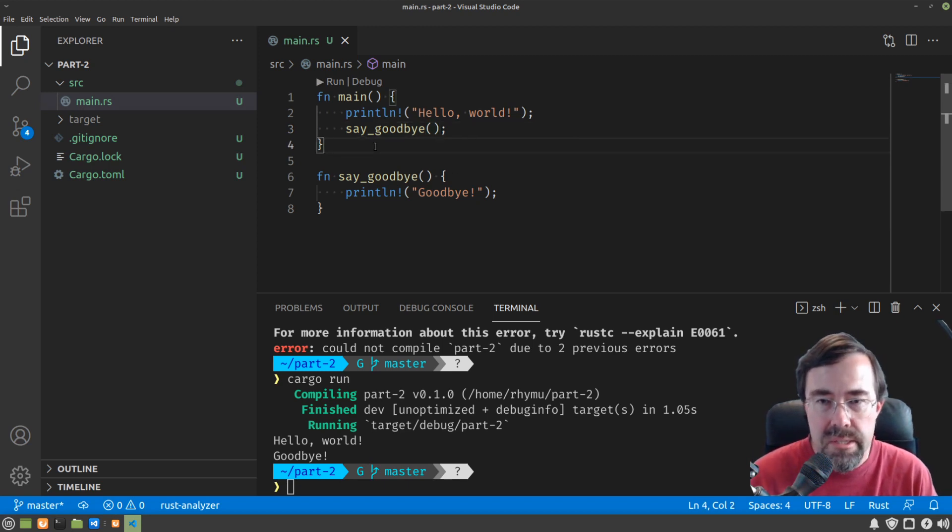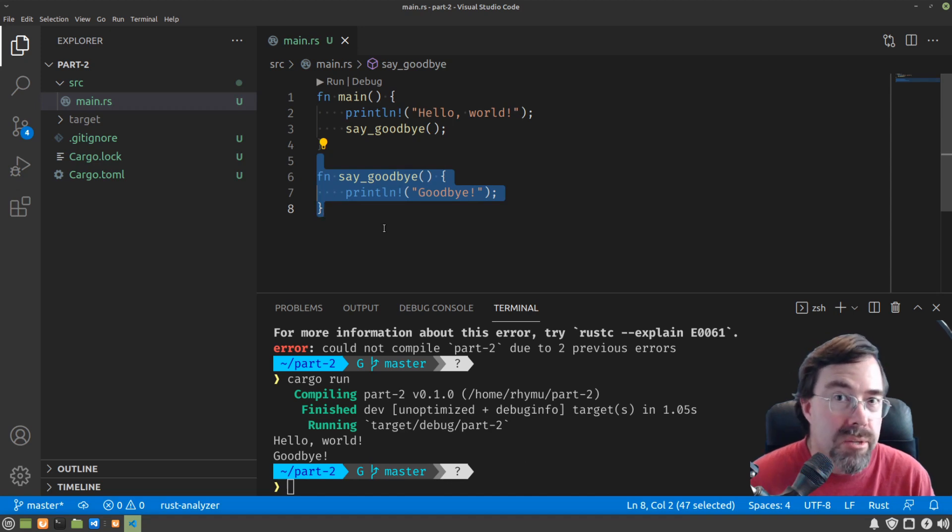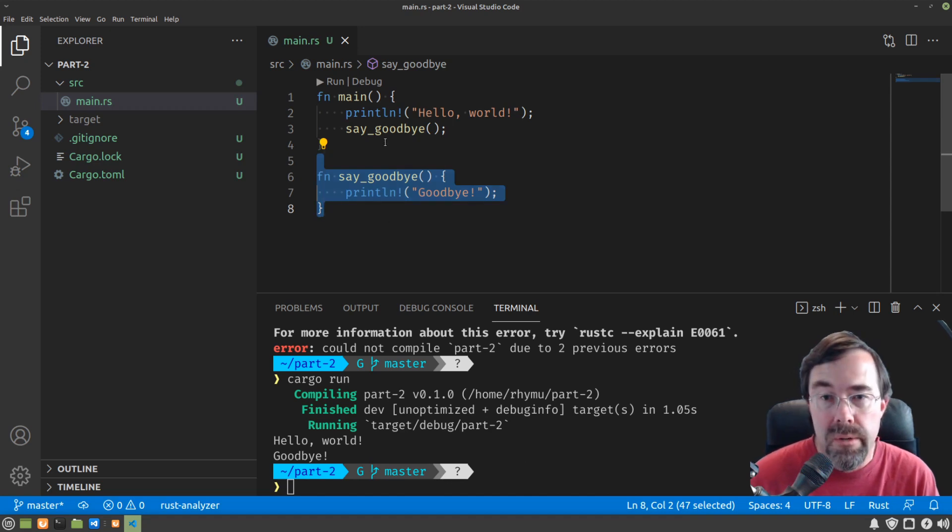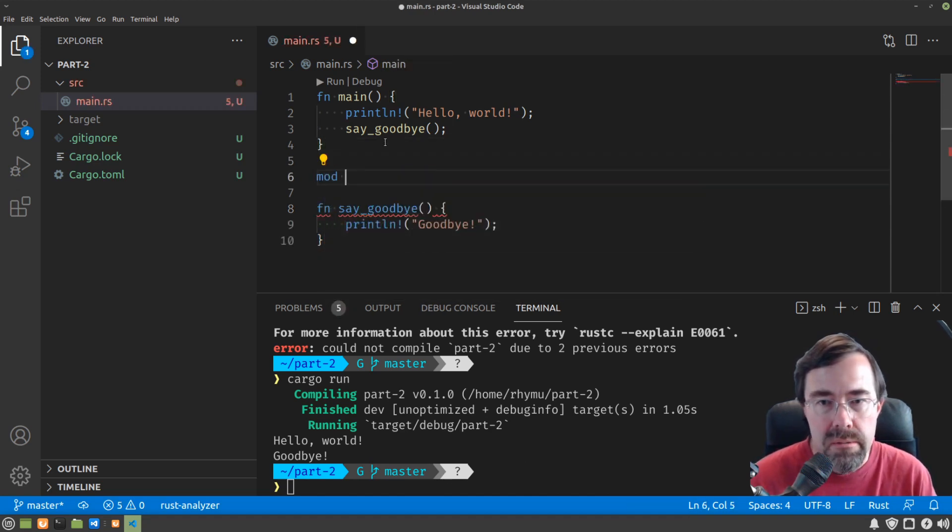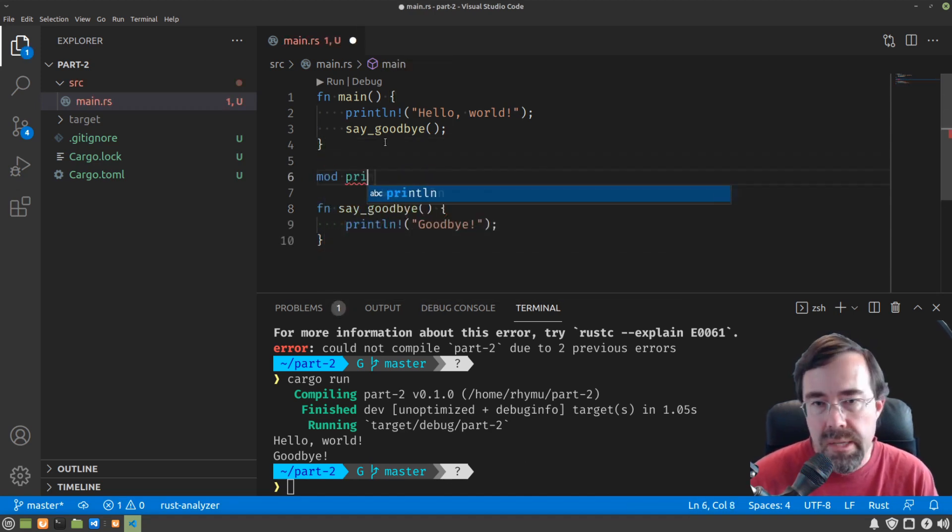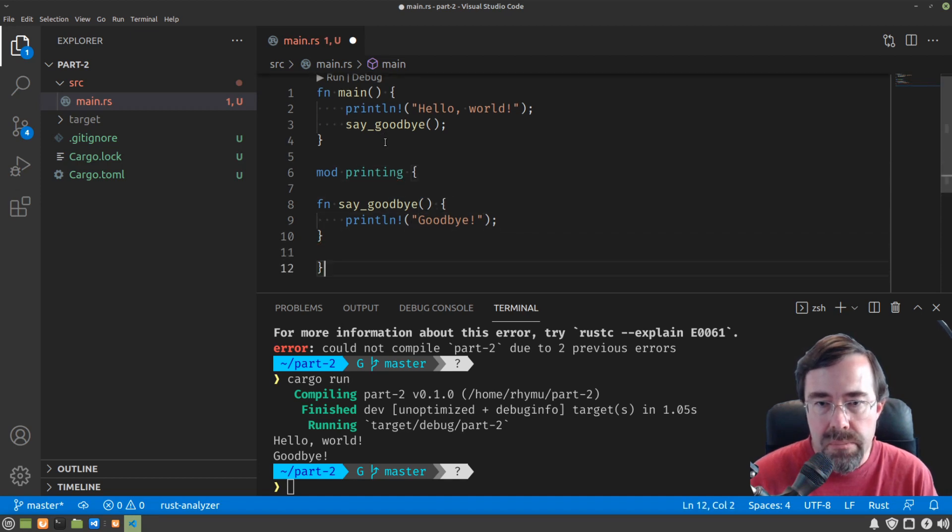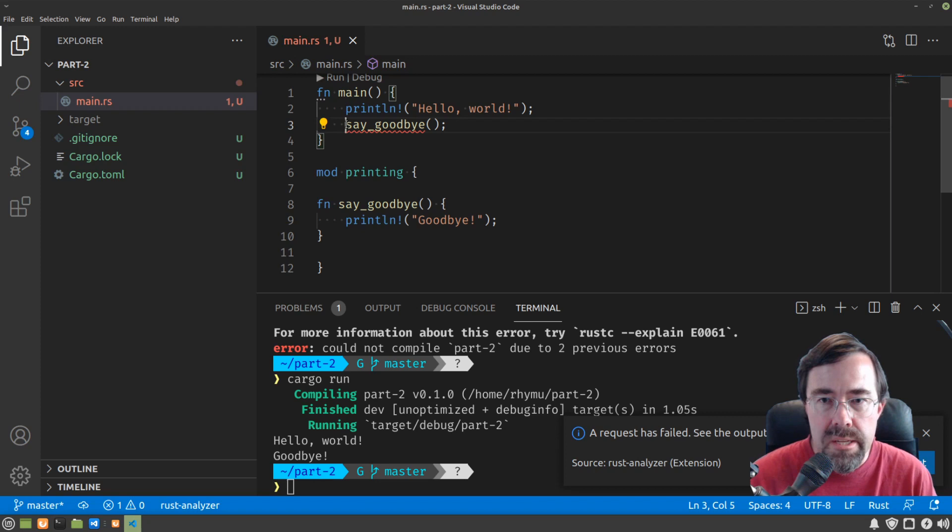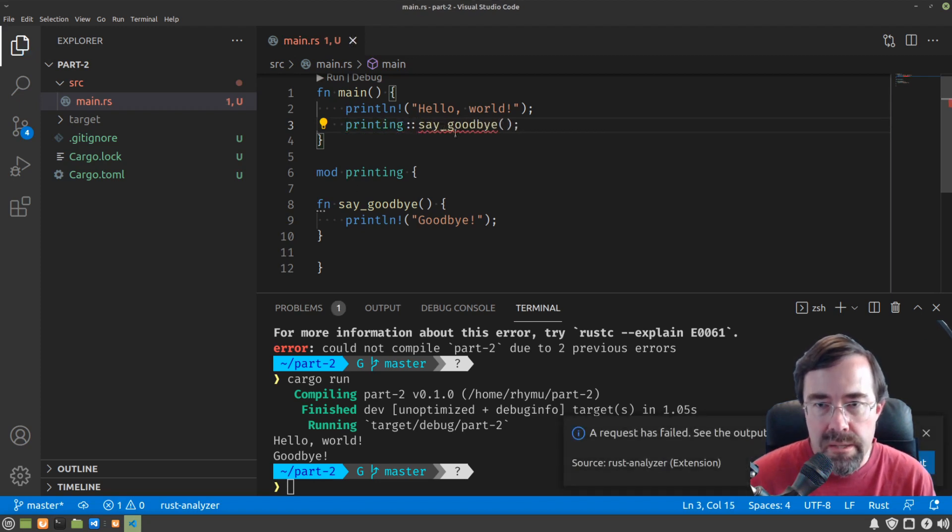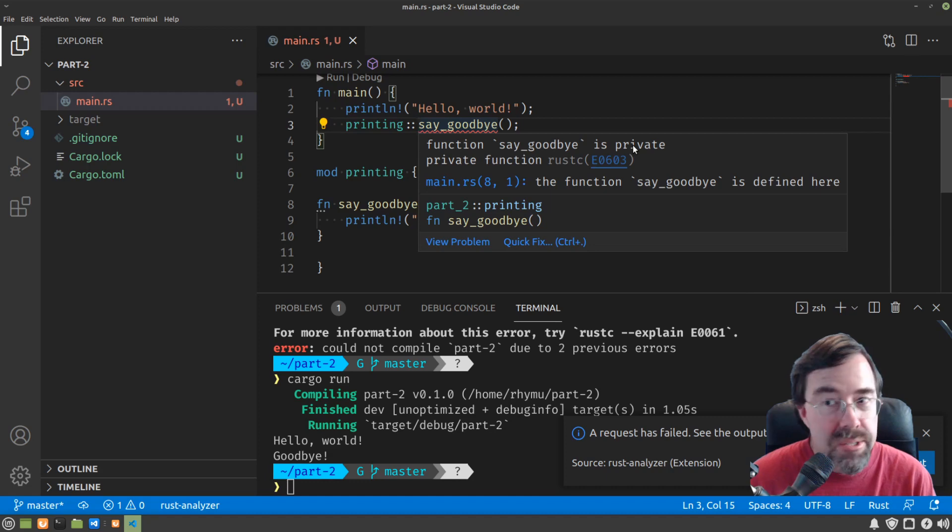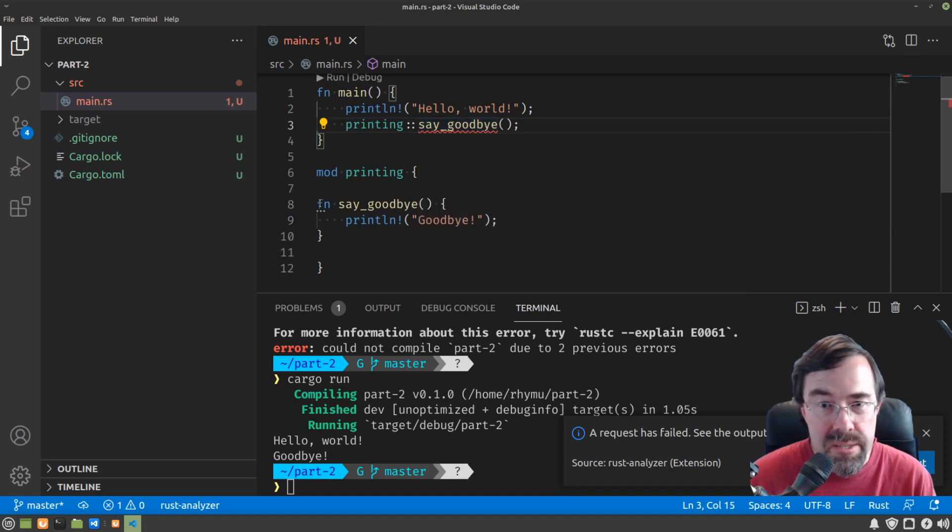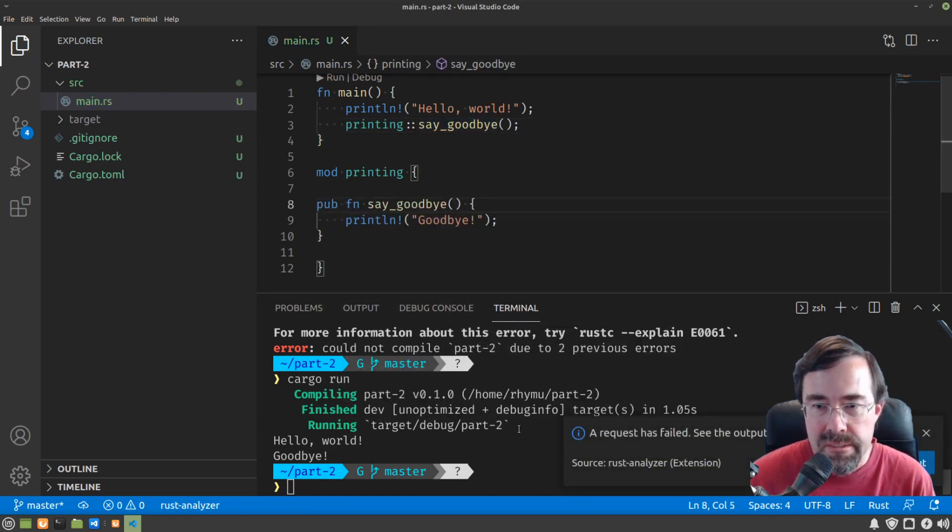The way you do this is, let's say we wanted the say goodbye to be in a separate module from the main program. We would just say mod. We'll call it something like printing, I guess. Hit save. And in front of say goodbye, we'll say printing colon colon. And because it is now a private function, I'll explain this in a second, we have to put pub in front. Okay.